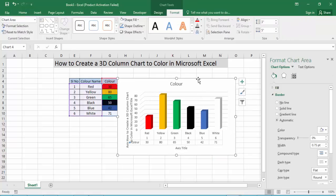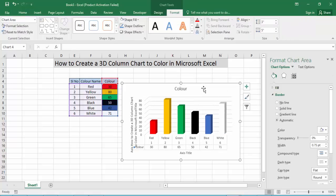Then the 3D column chart with color is shown in Microsoft Excel. I hope you enjoy the video. Please like, comment, share, and subscribe to my channel. Thanks for watching.